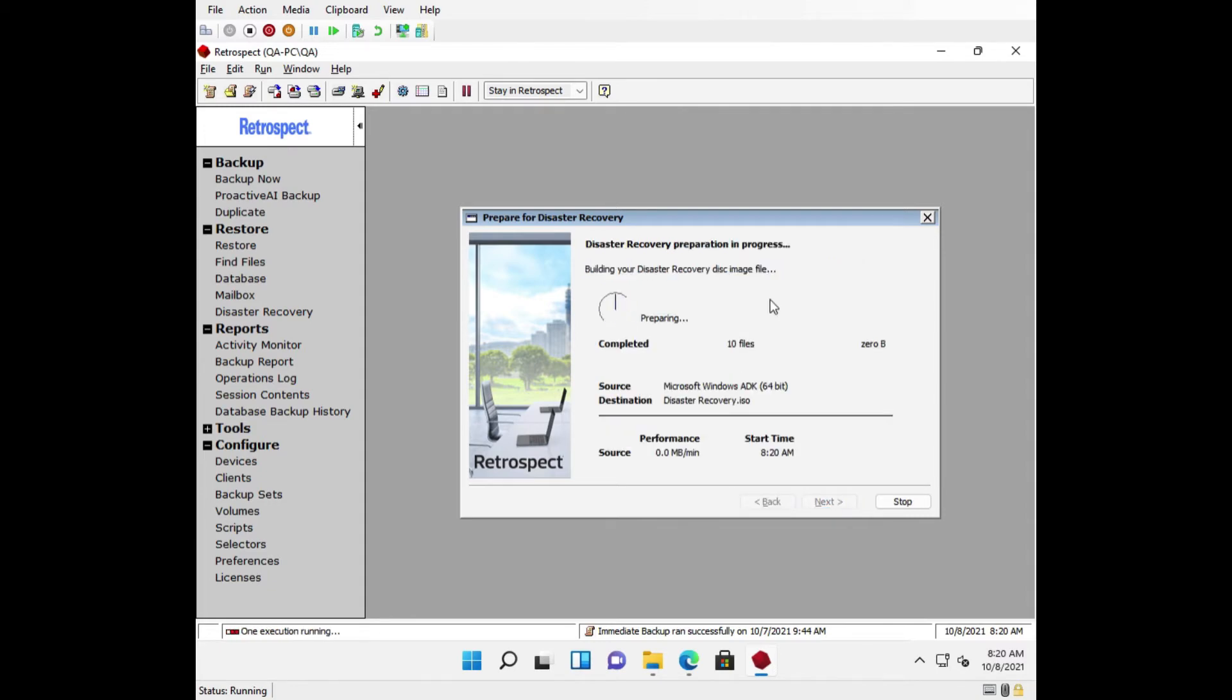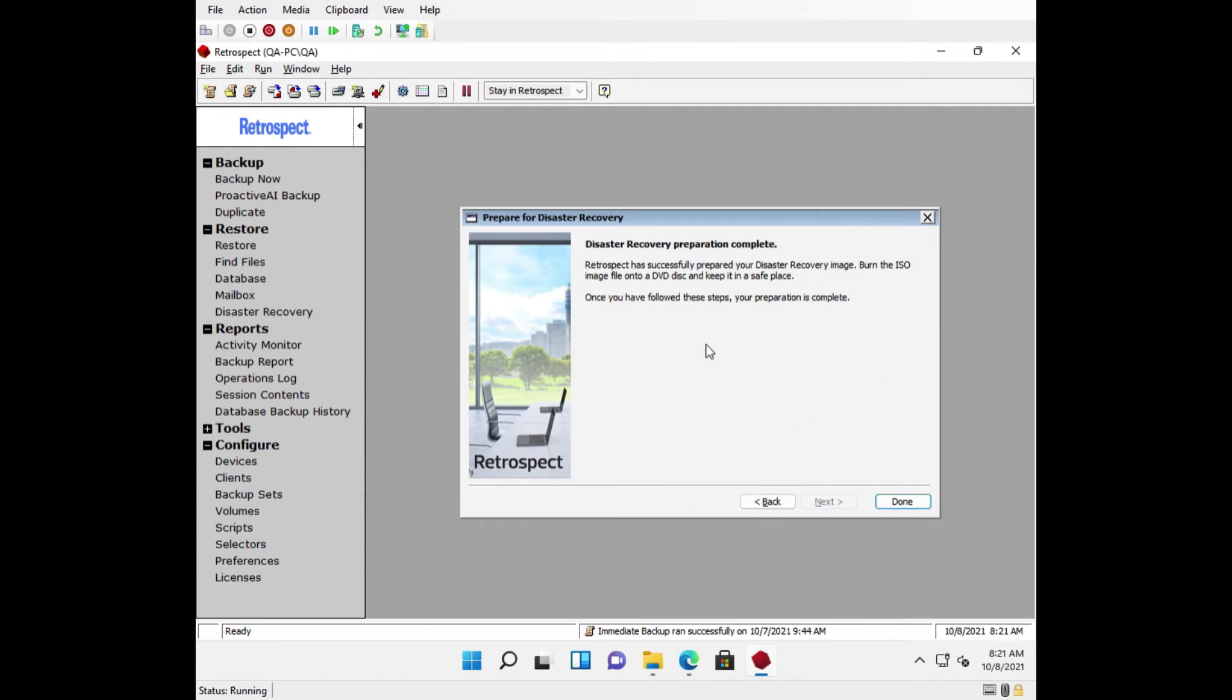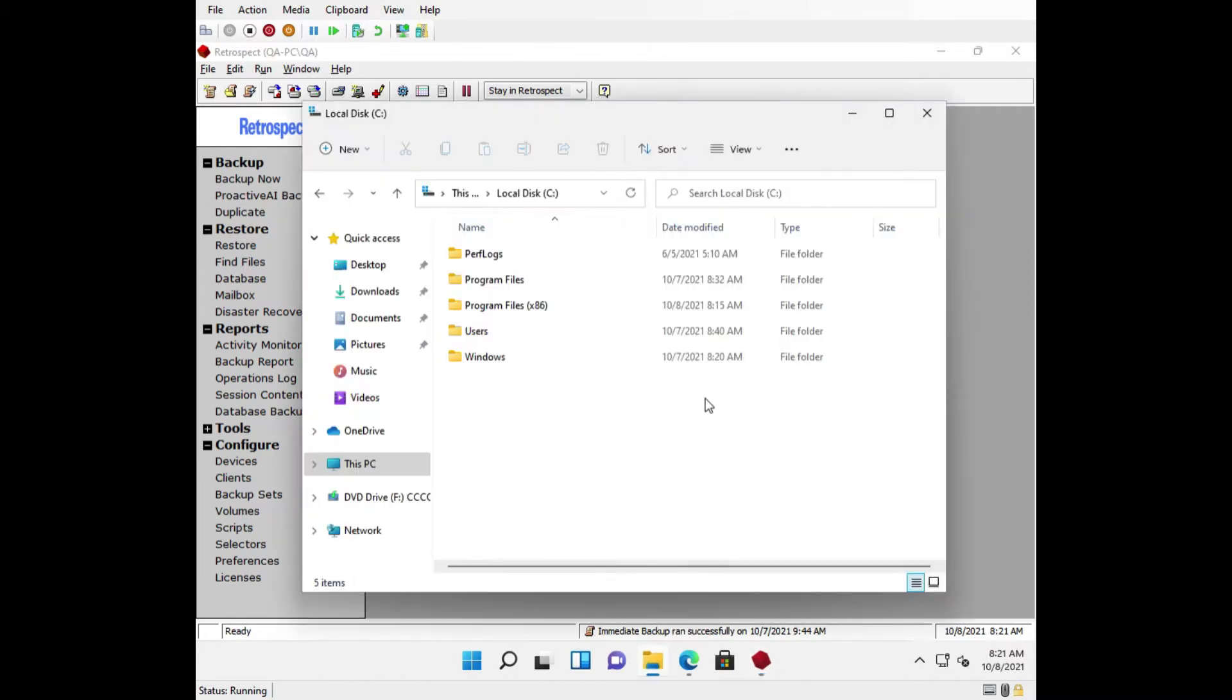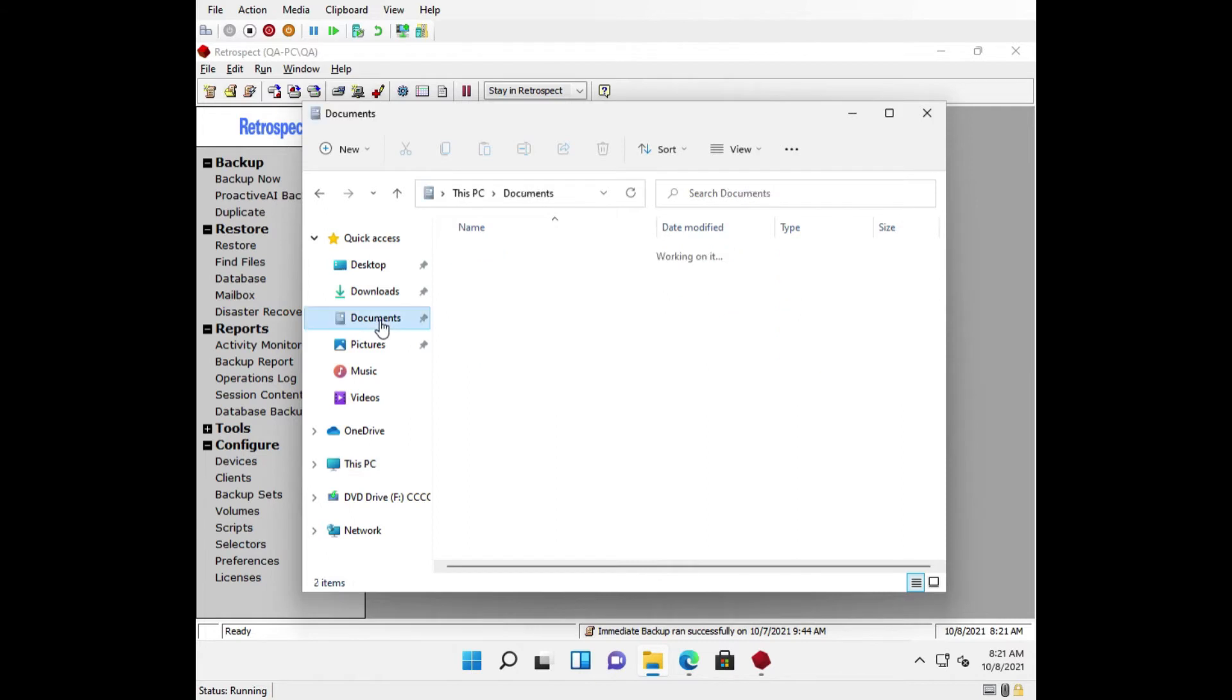Retrospect is now creating a bootable disk image that you can restore from. Once the image has been created, you will find it underneath the user's Documents folder by default. You can change this location during the creation process.